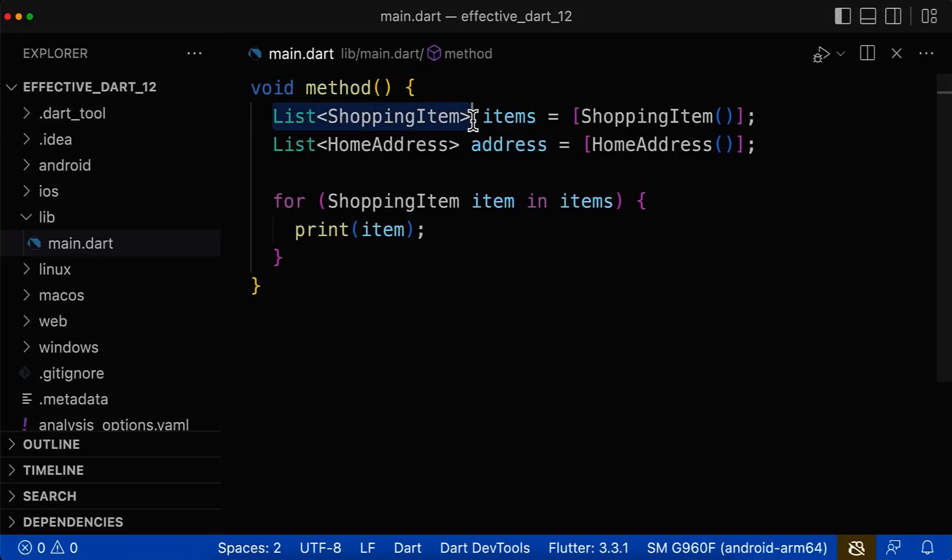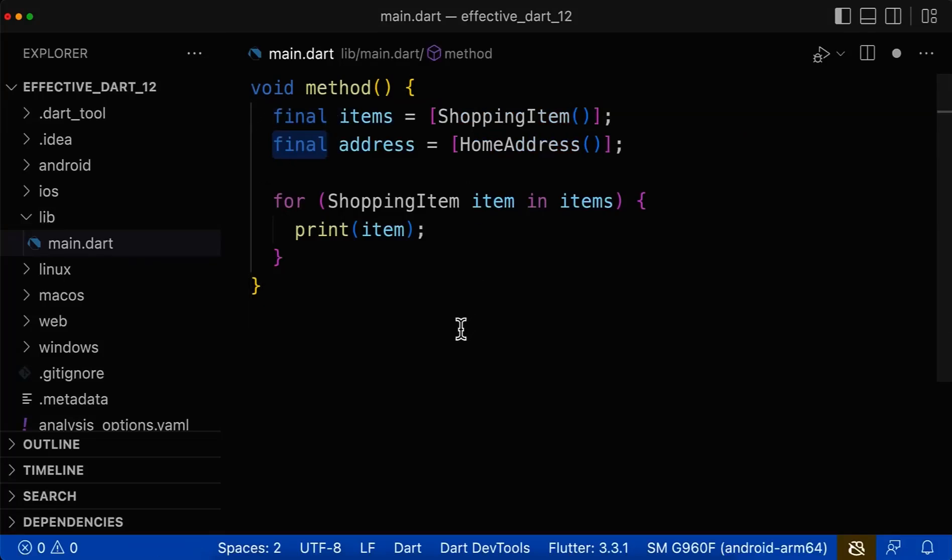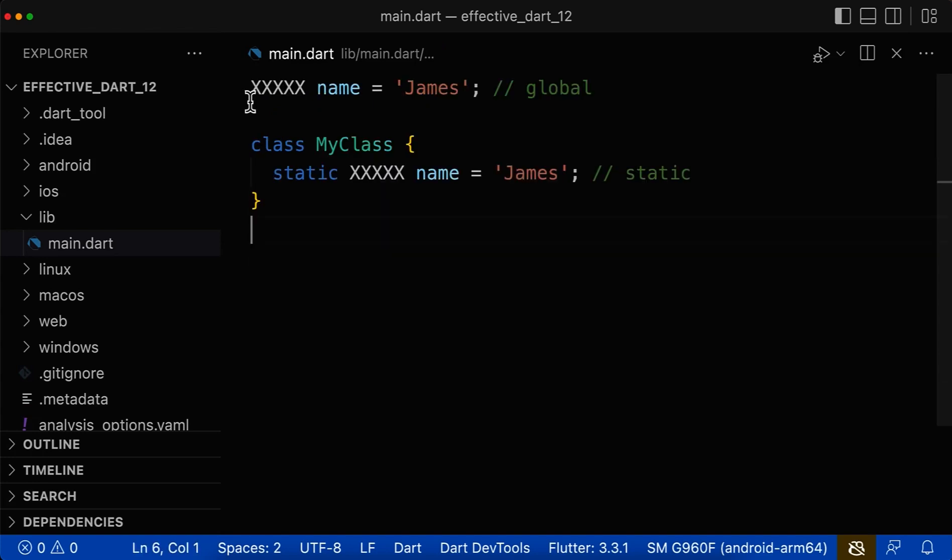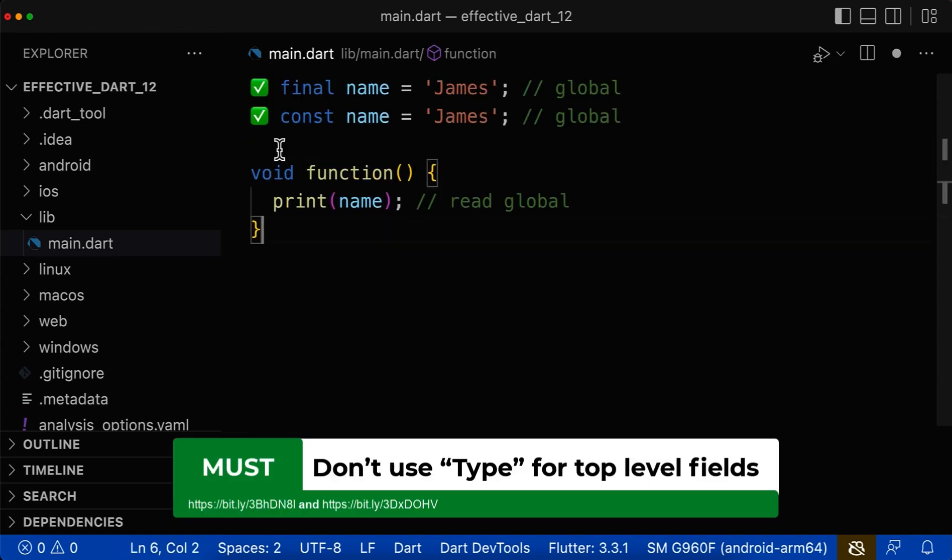We have already learned that we should not use type annotations inside of methods and functions. And this time we look at how to correctly type global fields and static fields.